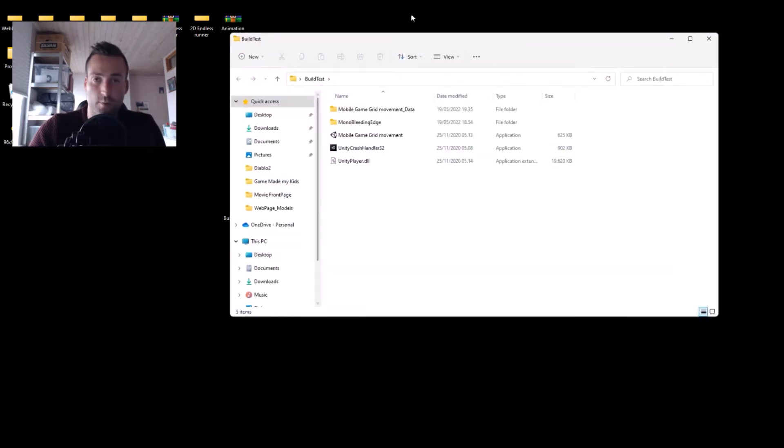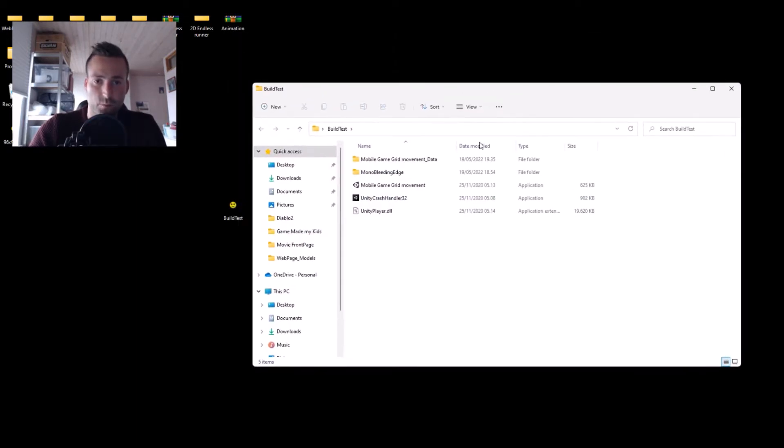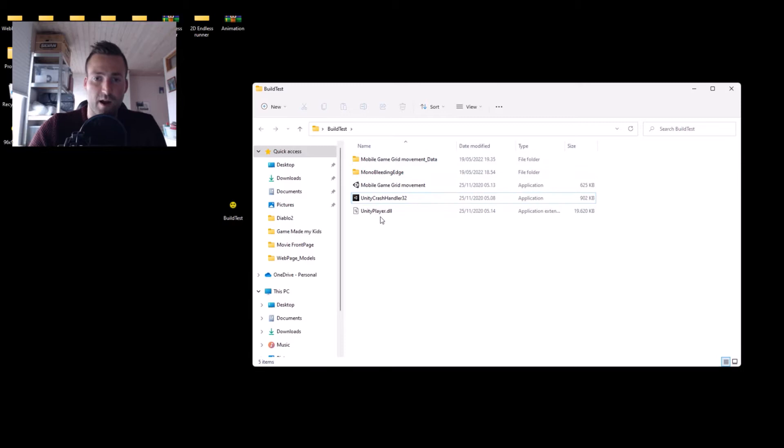Hello everyone and welcome back to my channel. Today I will show you how you can compress your Unity files. Normally when you build, you have these five files here, but with a simple trick you can combine it all to one exe file.